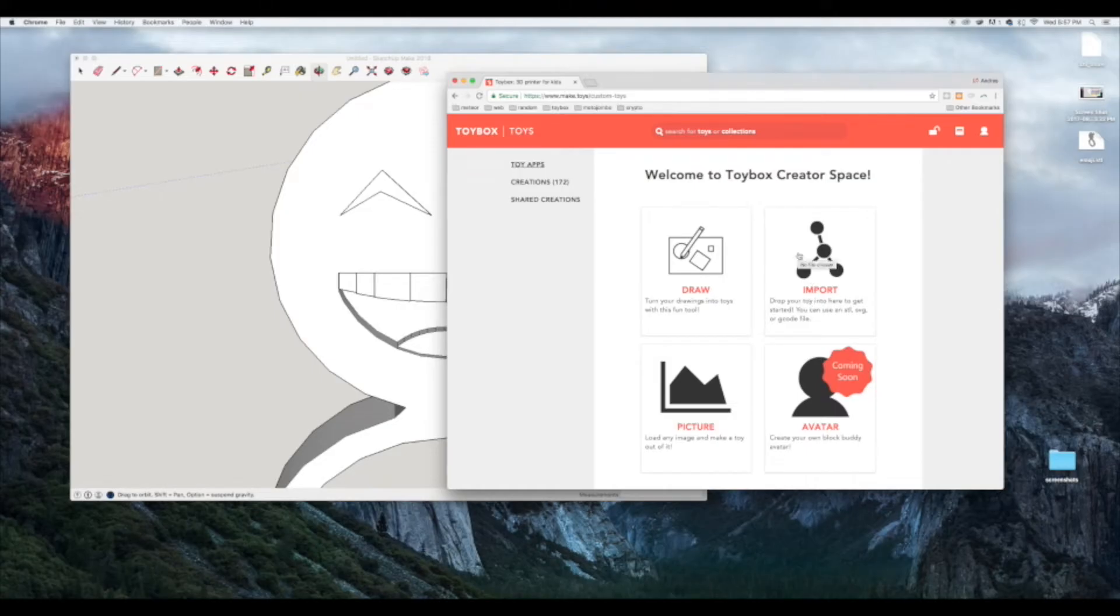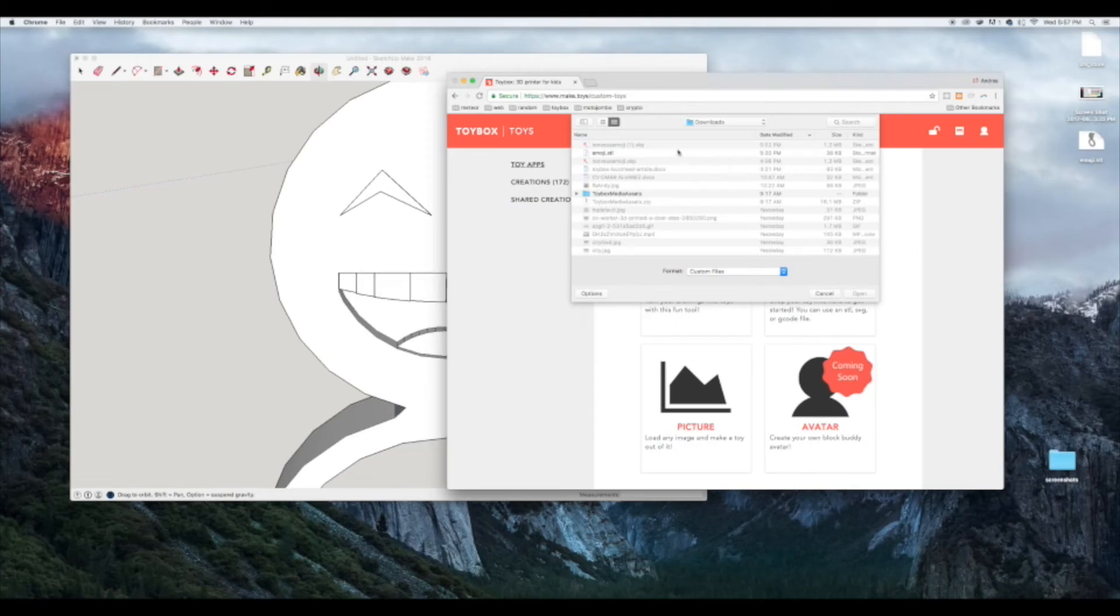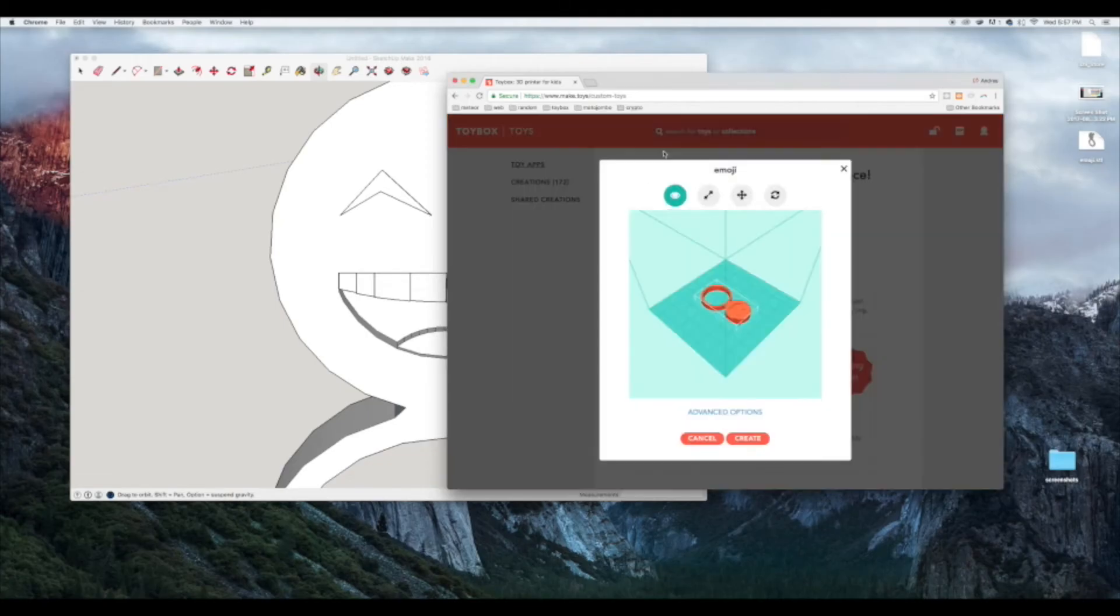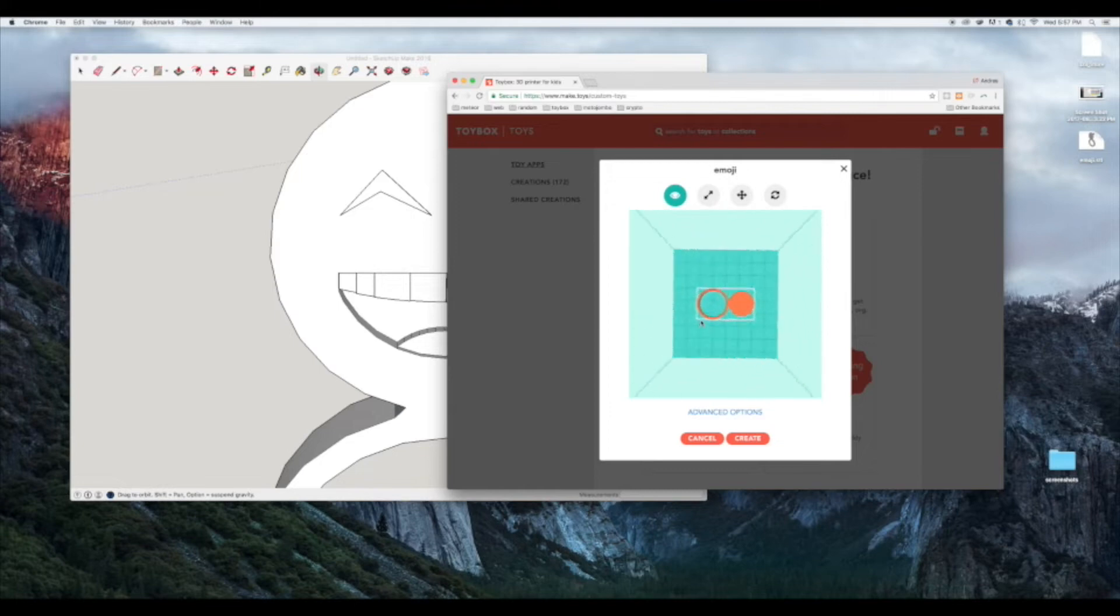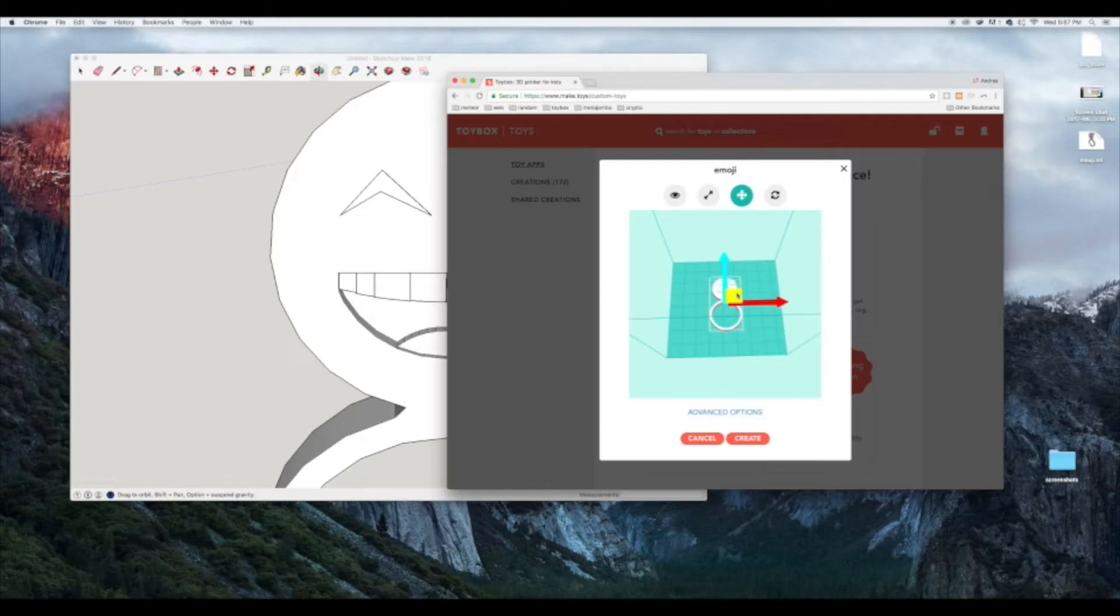We're going to hit import, then we're going to select the emoji STL file. There you go. You have it right here. This is a virtual print bed. We can actually move the file around, we can scale it if we want to.